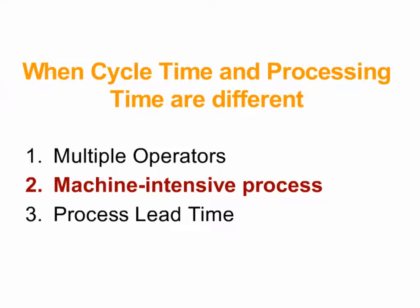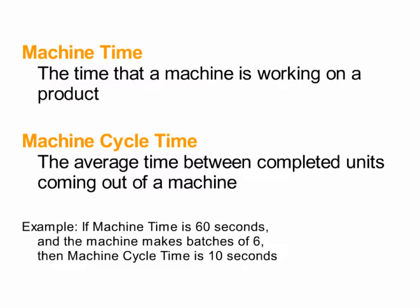One common time to override cycle time is when you have a machine-intensive process, where the operator does little or nothing while the machine does most of the work. And make sure that you understand the difference between machine time versus machine cycle time. You're not entering machine time. You're entering machine cycle time.